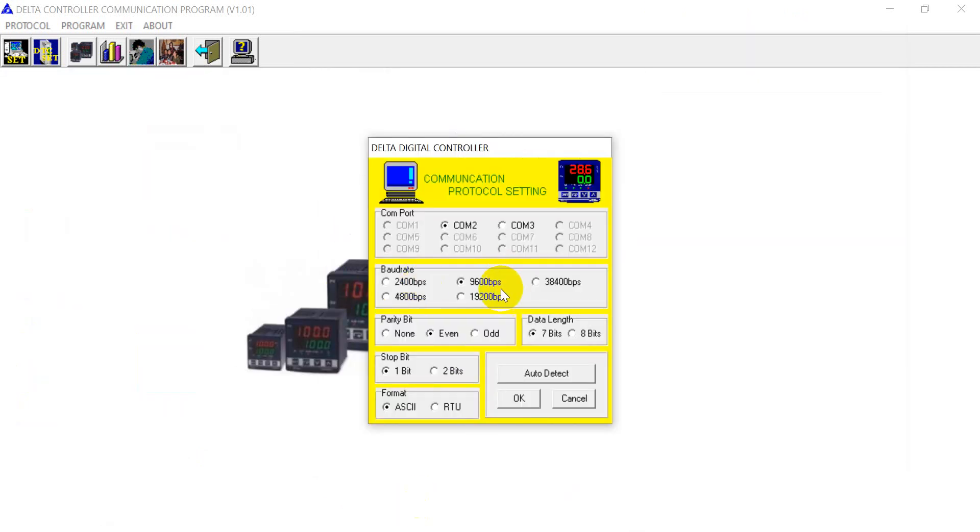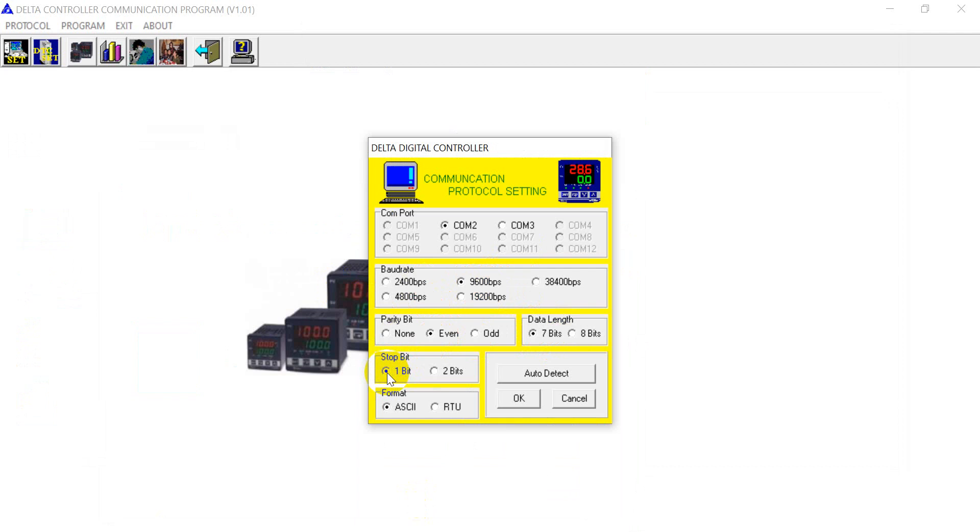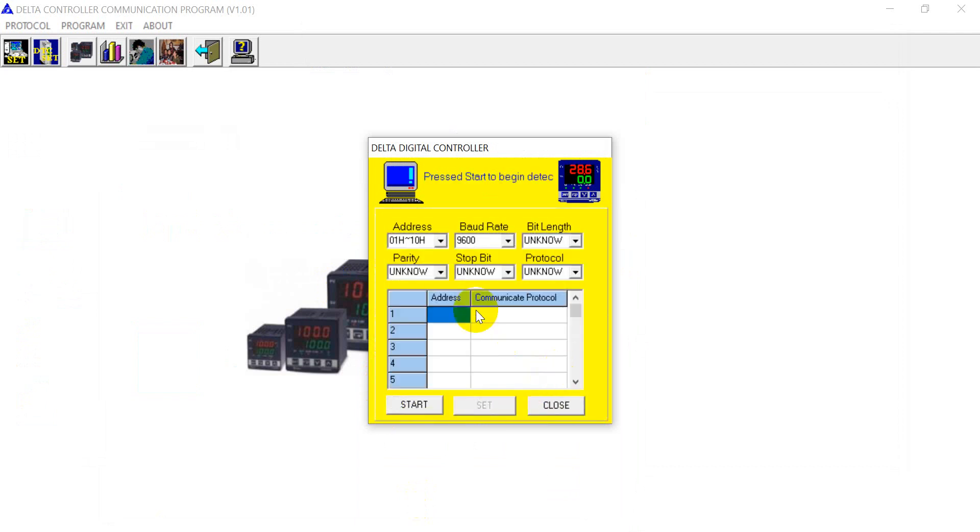And then I'll keep the default settings in 9600, data range 7, parity ID is even and stop bit to 1. Then we can click auto detect.